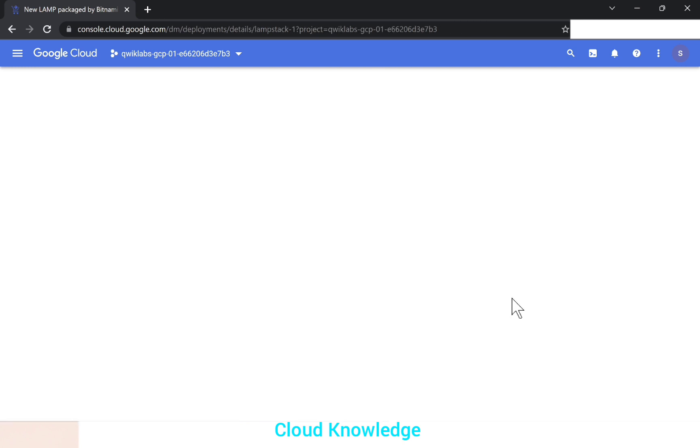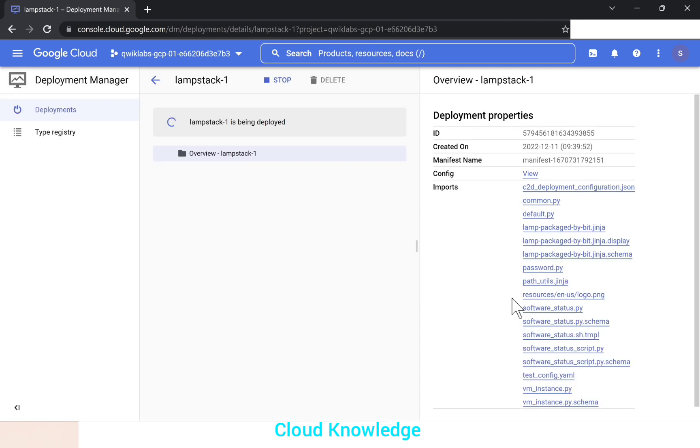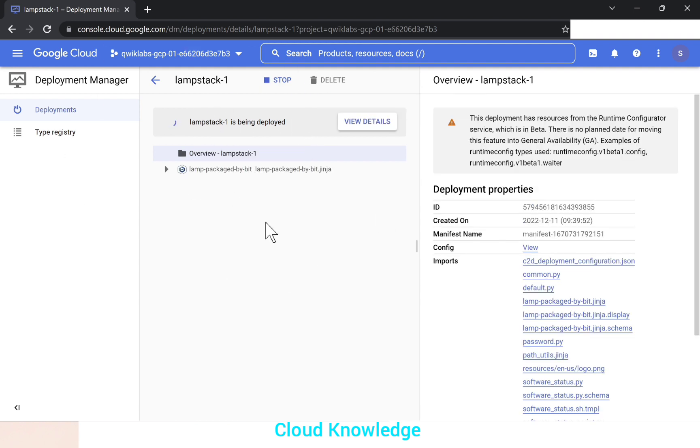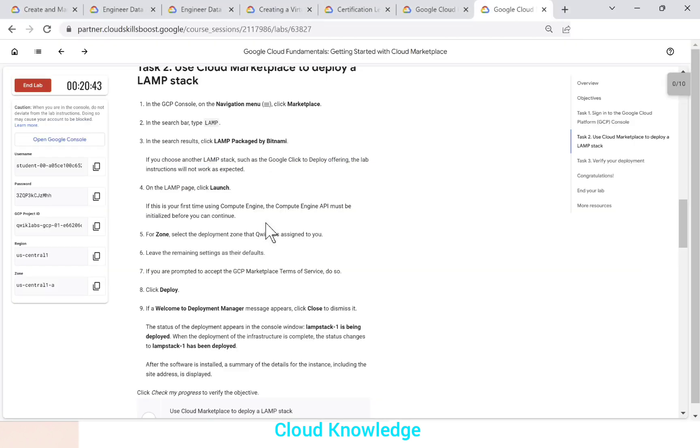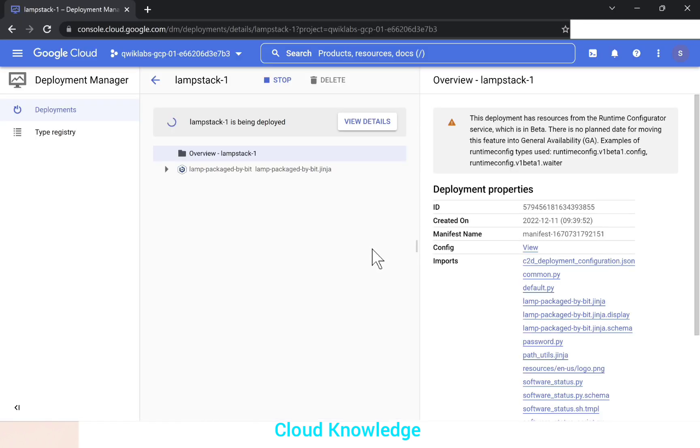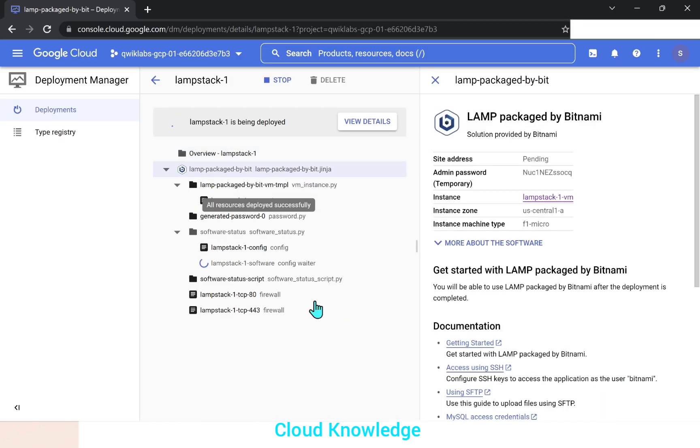So this is going to deploy LAMP stack. It is being deployed. Let's wait for this to complete. So click deploy, a welcome to deployment manager message appears. Click close to dismiss it. So let's wait for it to finish.